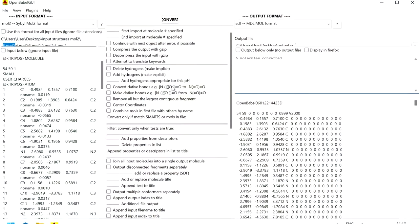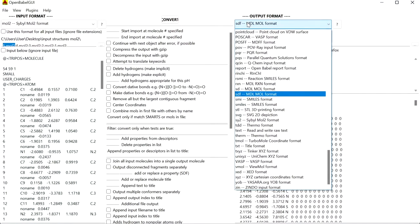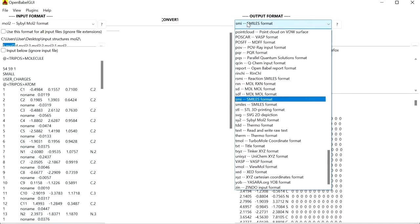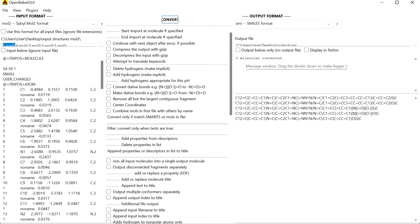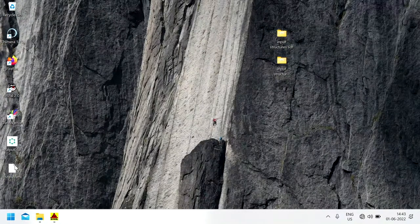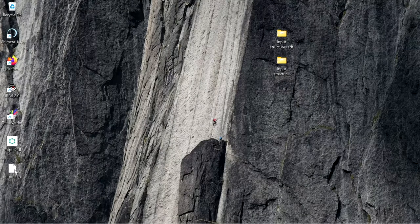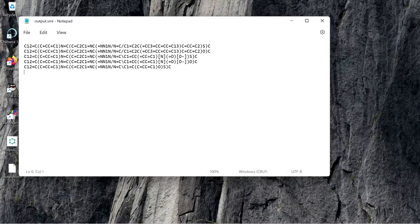In a similar way you can convert to other file formats also, for example smiles. Change the output format to smiles and output file name to output.smi, and click on Convert. You do not need to check the option to join all input molecules into a single output molecule — just click on Convert. Now you can see these five molecules are converted. In the desktop you will find output.smi, which contains five individual SMILES notations inside this single file.